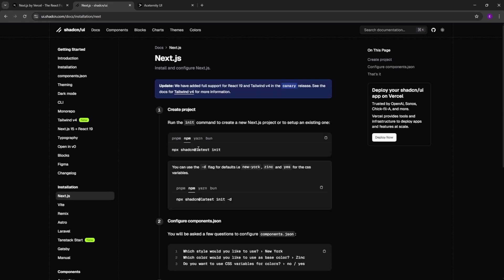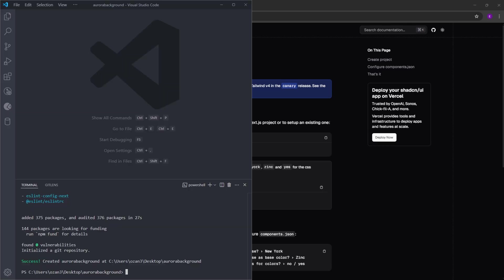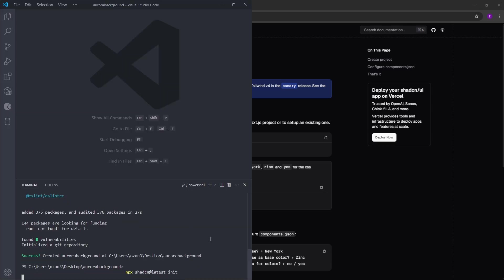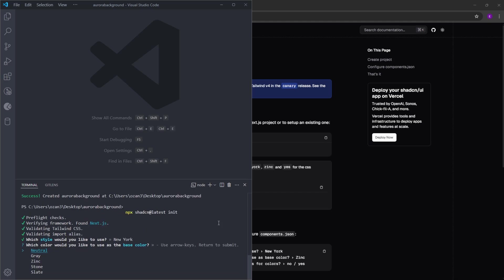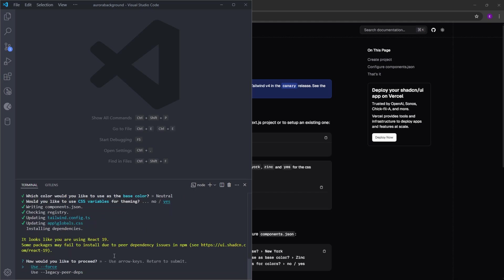To initialize ChatCN, we are going to use this command. Let's paste it into the terminal. Select whichever style you like. If you have this error in your terminal, don't worry about it. This only happens because we are using the latest version of React. Select use force.